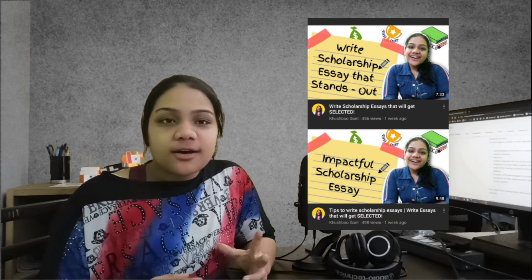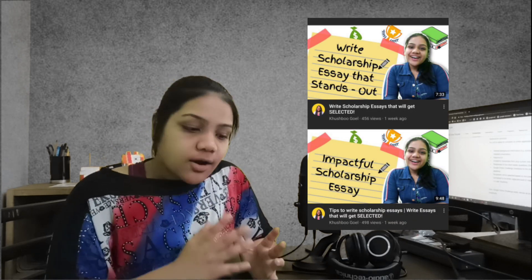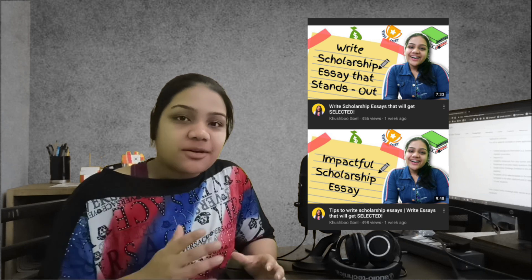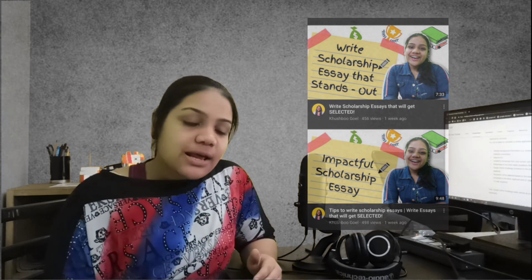If you want to write good essays and you want to understand how you can write an amazing essay, then you can check out my these two videos. I have covered in detail how you can write an amazing essay.